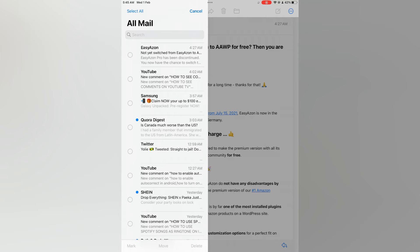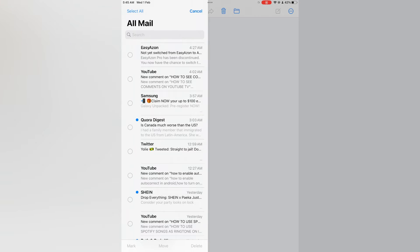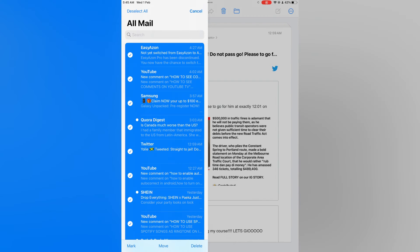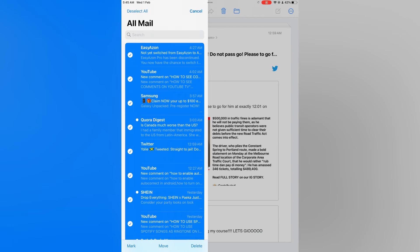After selecting edit you will see the option select all. You are going to tap on that and that will select all of the emails and next you are going to simply tap on move at the bottom of the page.